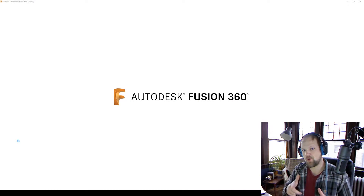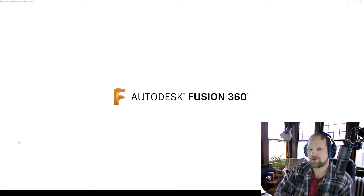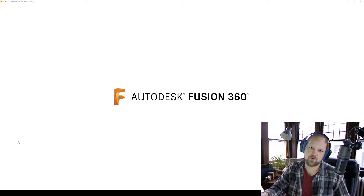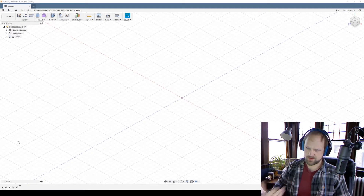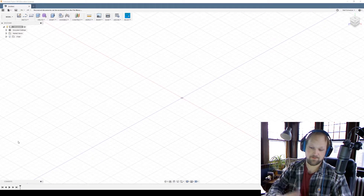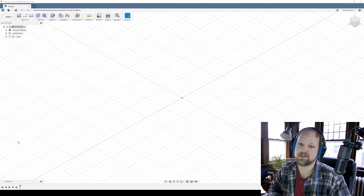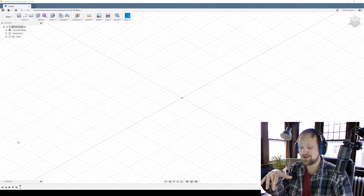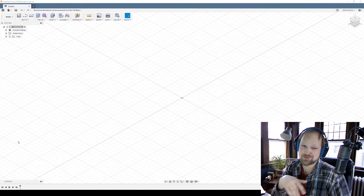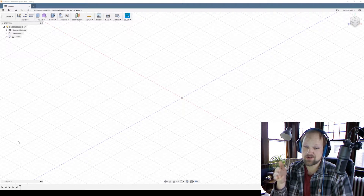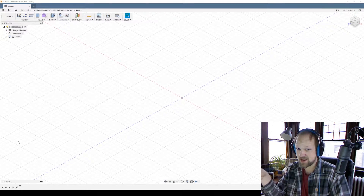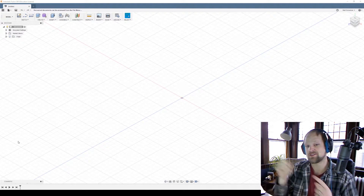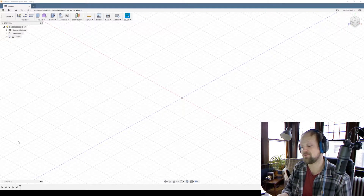Hey guys, so I got a couple of responses back in the last video saying they don't have SolidWorks — how do they import these track splines into Fusion 360? So this is going to be a really quick add-on video to the first one, just showing you how you can take those track splines or curves from No Limits and go into Fusion 360 instead.